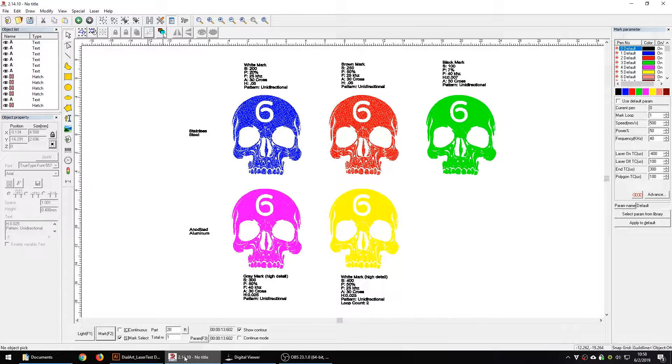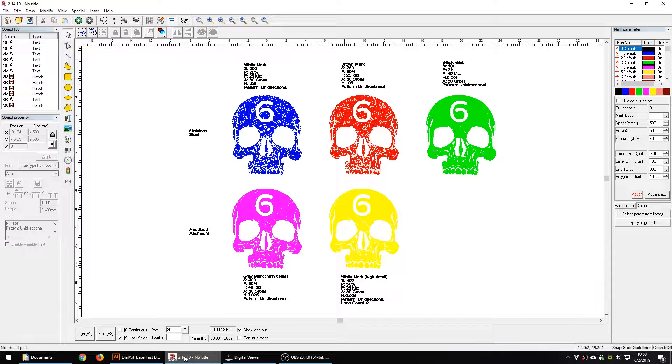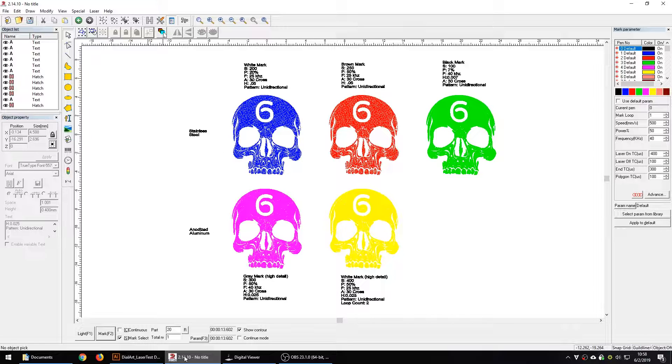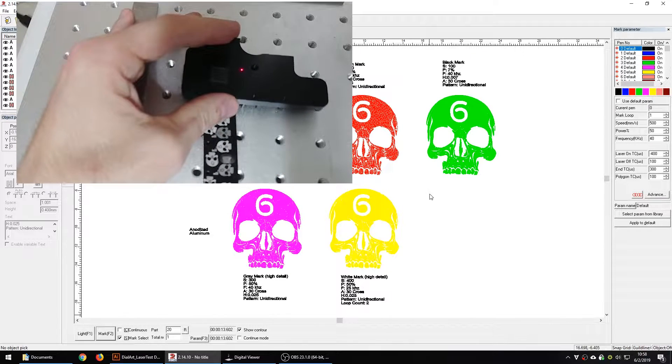I think I can do three different things in stainless: make a white mark, make a brown mark, and make a black mark, and I can retain the detail in every one. And then in aluminum I can make a gray mark or I can make a white mark. This is going to be black anodized aluminum.